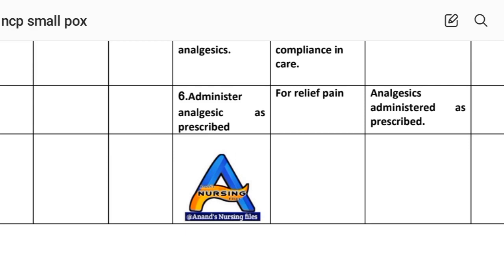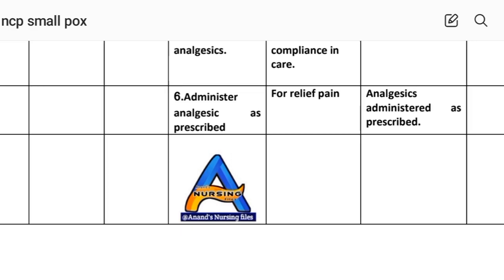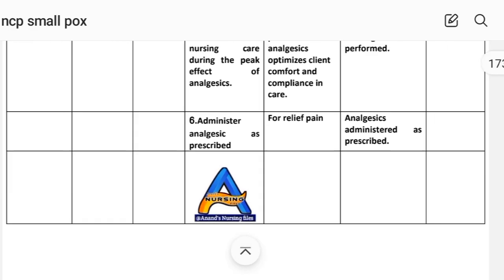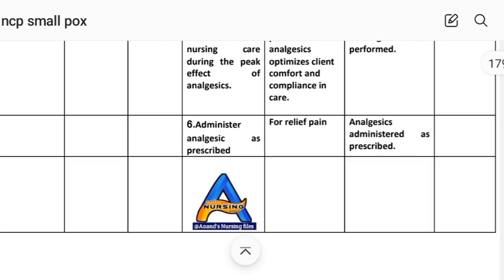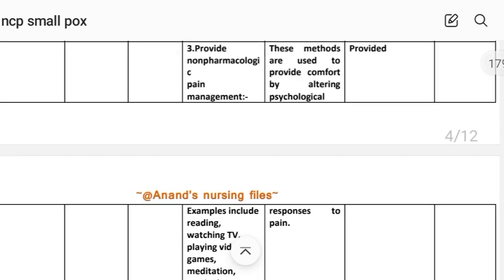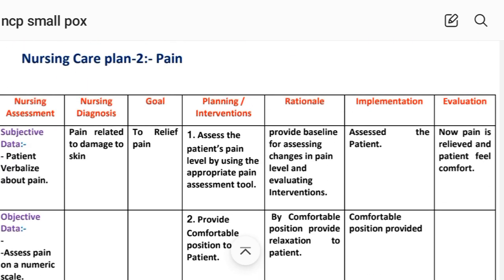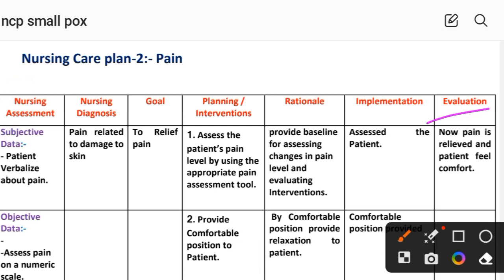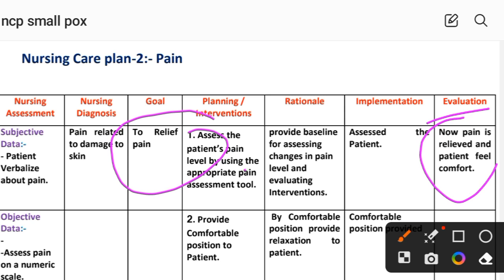After providing these interventions, we write the evaluation for the second care plan. Evaluation: pain is relieved and patient feels comfort. We set the goal to relieve pain and have achieved it through different interventions. This completes nursing care plan number two for smallpox.